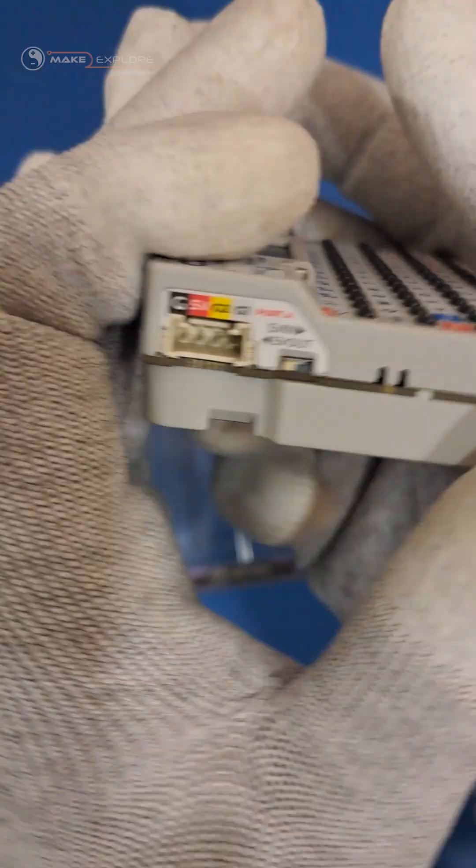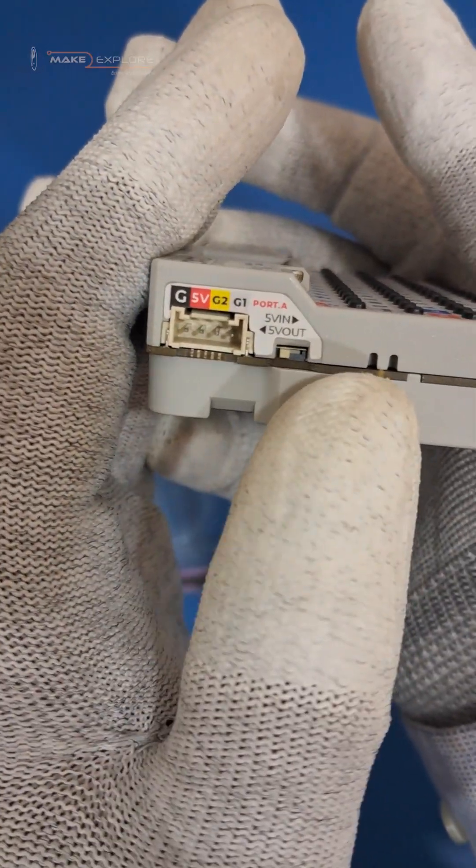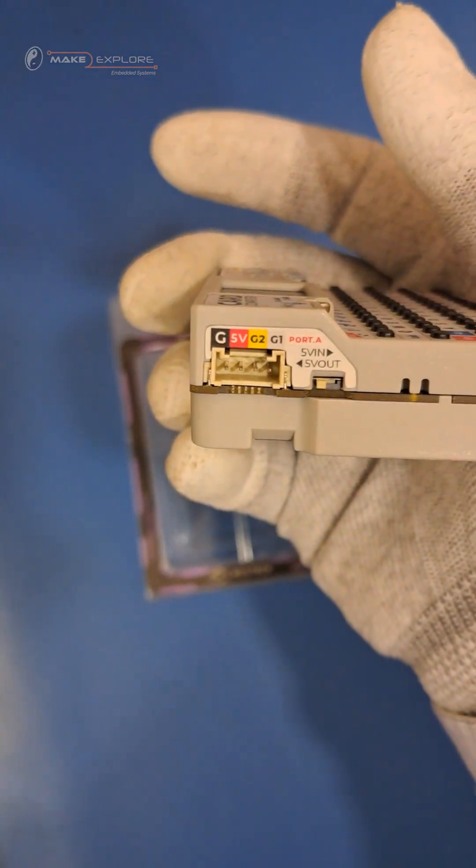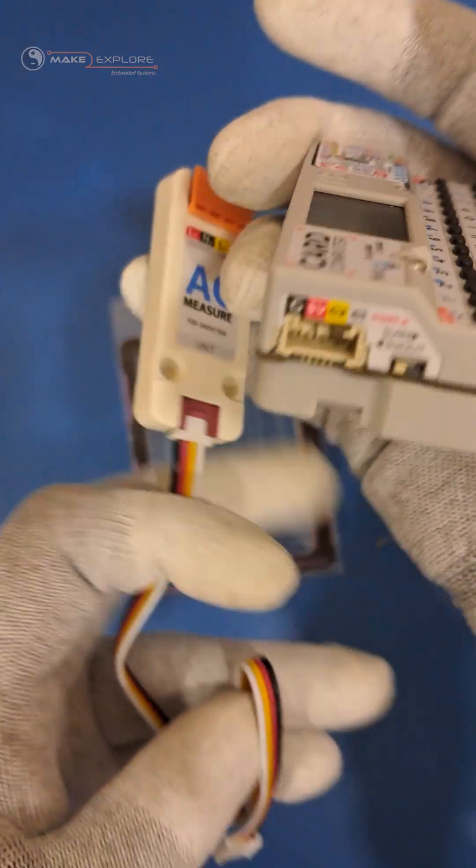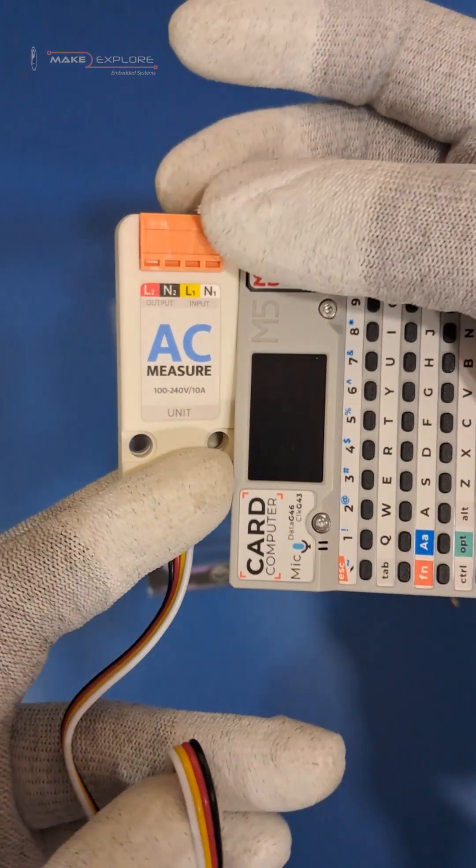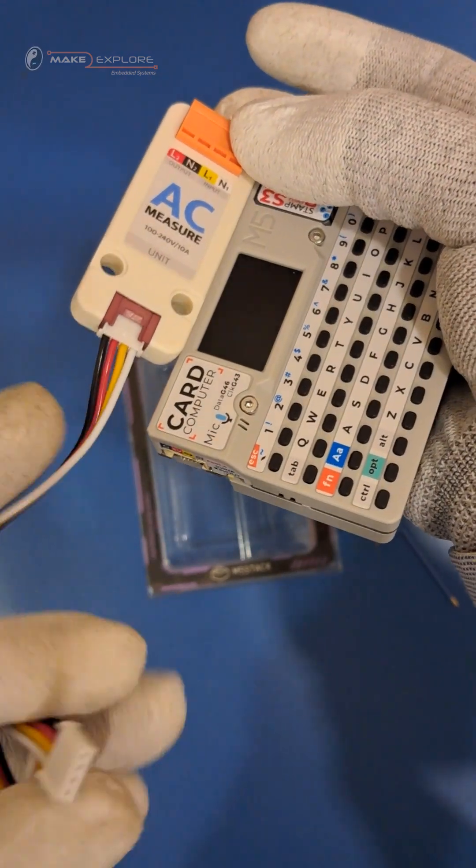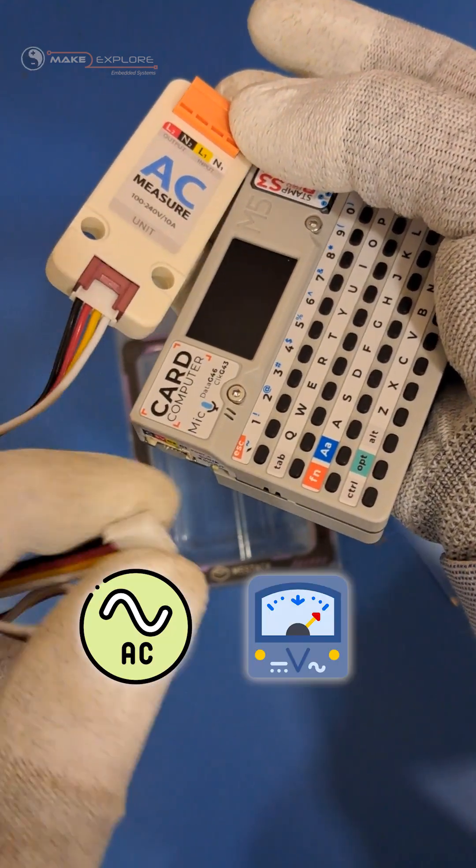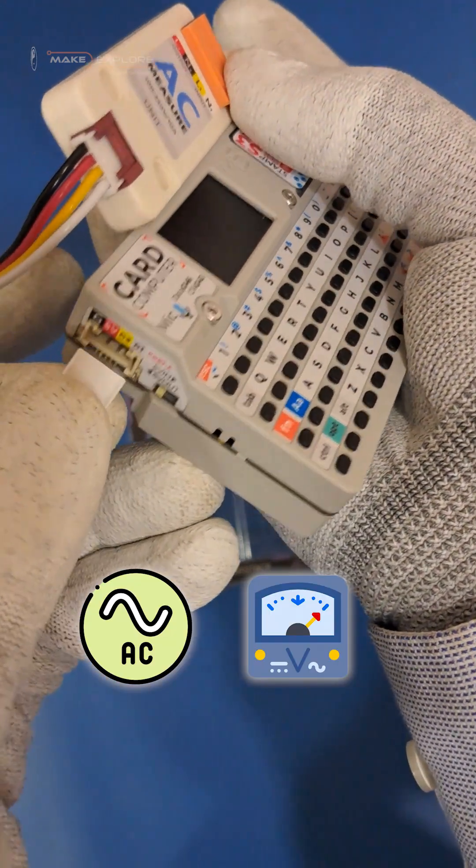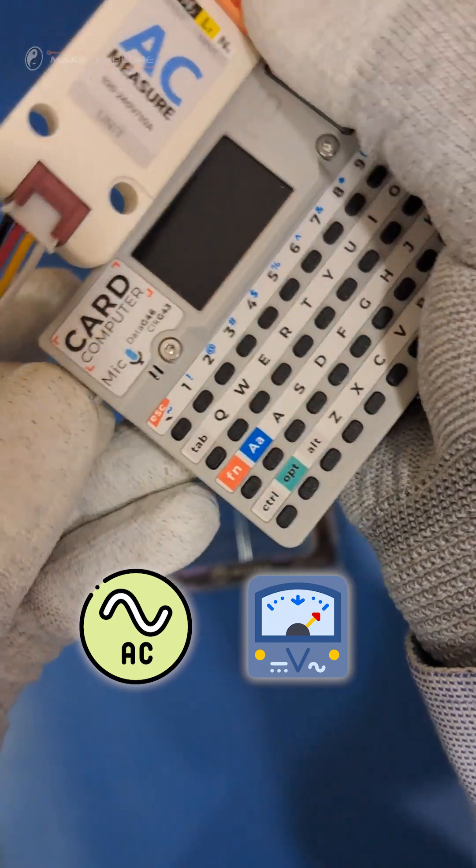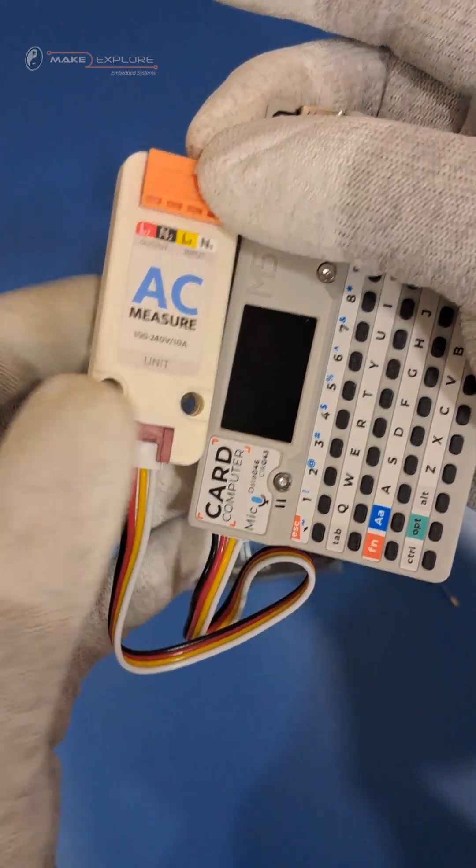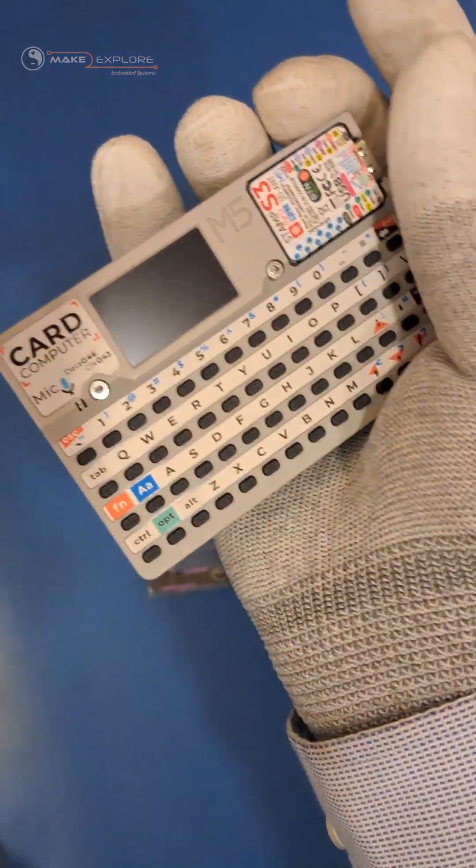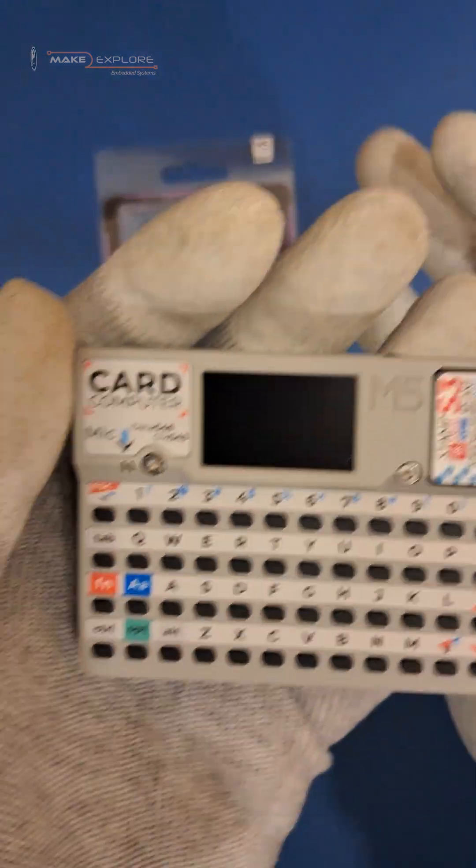On this side, we'll get Groove Connection Port. M5Stack have different types of groove-based interfacing units, hats, and sensors available, just like Arduino board shields. For example, this is AC voltage measurement unit. You can interface it with Card Pewter, like this, and use this interfacing to measure the AC line voltages. You can also show those readings on the display of this board.